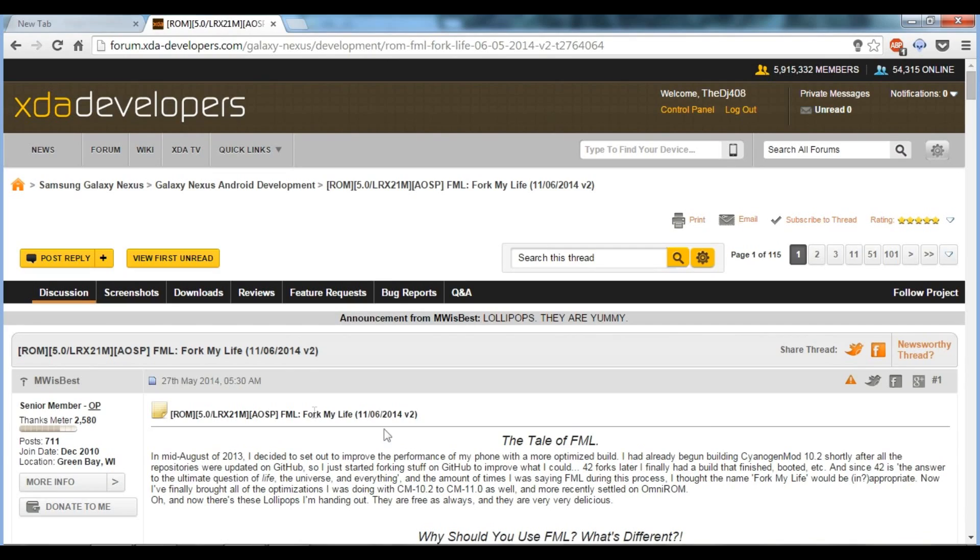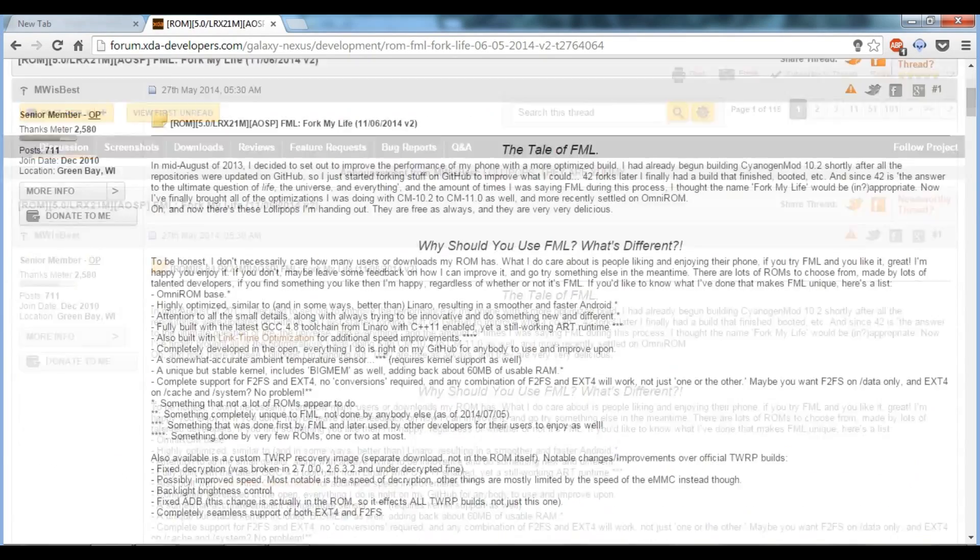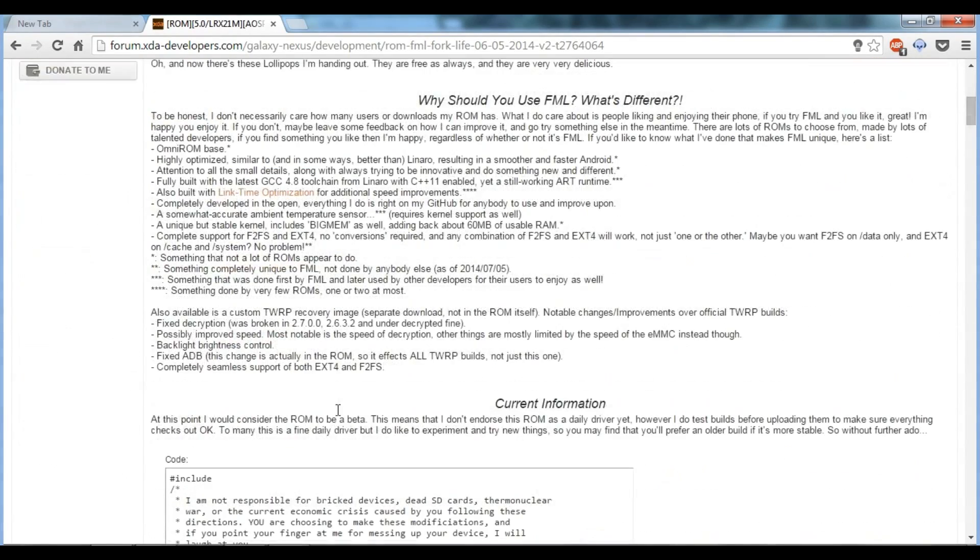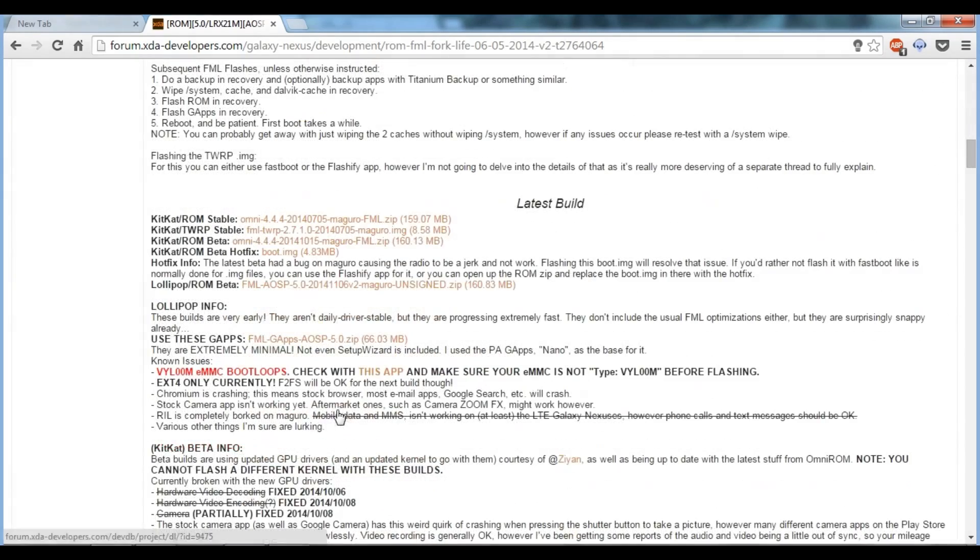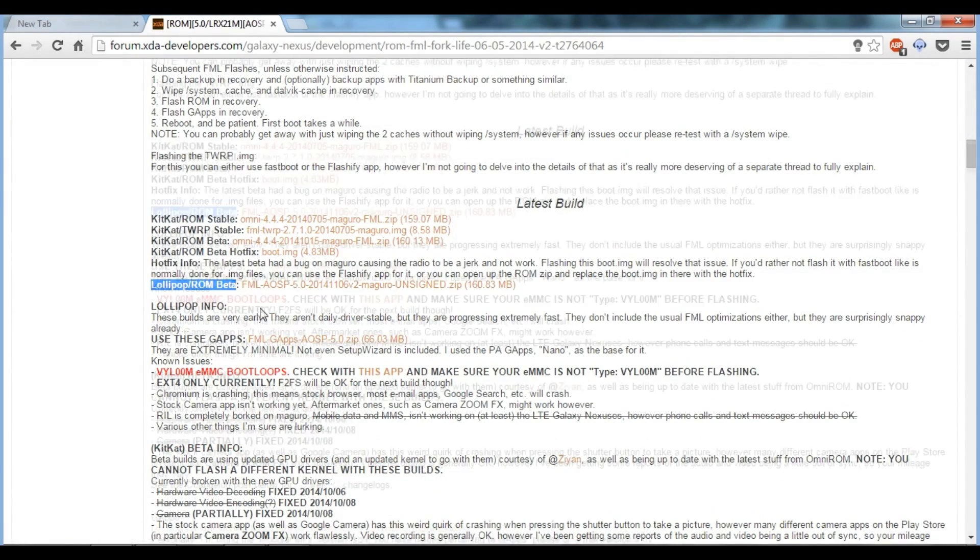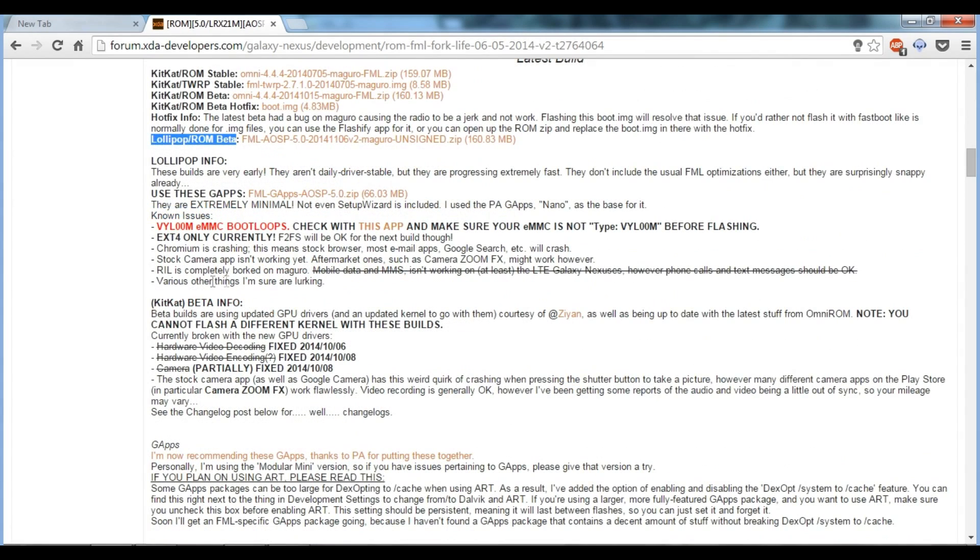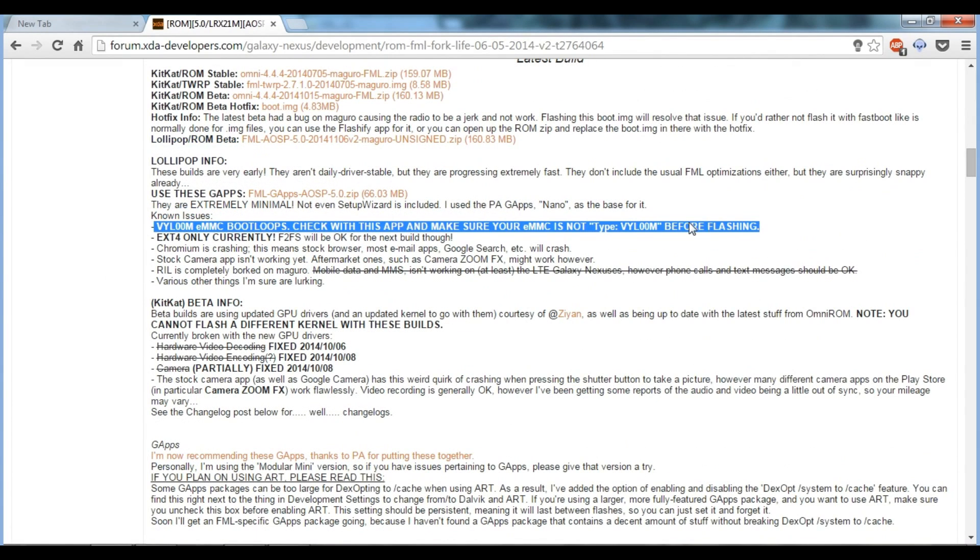The Galaxy Nexus was not supported by Google since the KitKat update, which left most Galaxy Nexus users frustrated. However, amazing developers still backed the device and provided KitKat when it was released, and now it's time for Lollipop.